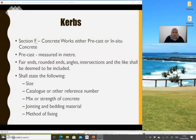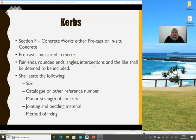Curves are referred to Section F — either concrete works, precast concrete, or in-situ concrete. If it's a precast kerb, it should be measured in meters. If it's in-situ concrete, it should be measured according to Section F. Any fair ends, rounded ends, angles, intersections and the like shall be deemed to be included.